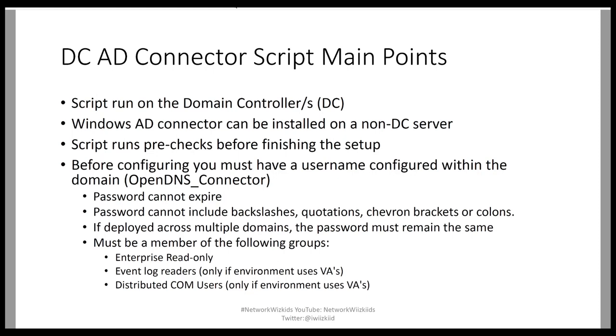First, the script will run on the domain controller. The Windows Active Directory connector can be installed on a non-DC server. So there's two methods: using the script on the domain controller, and the second method is by downloading software which you can install on a domain-joined but non-domain controller server.